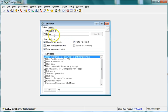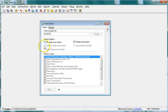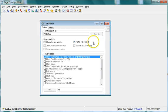The search options determine how Time Slips matches text. You can search for multiple words, partial words, or words that sound like the word you entered. In this example, we will allow partial matches.